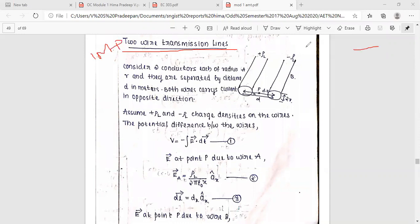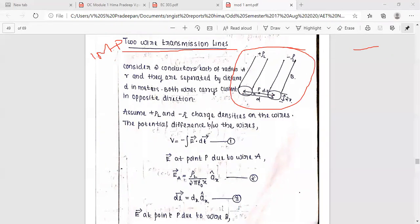Find a figure and consider. The figure shows two wires with distance d. Consider two conductors, each of radius a and radius r, that are separated by distance d in meters.